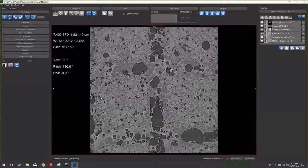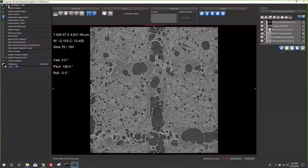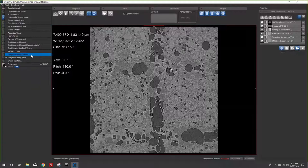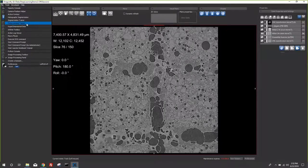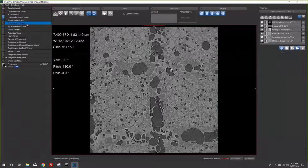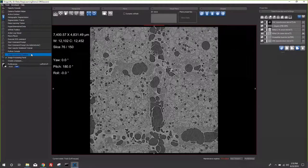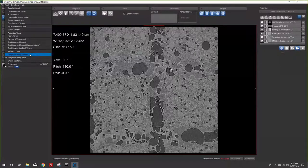There are two entry points for Dragonfly's deep learning solution. Under Tools, you'll find Deep Learning Trainer and Image Processing Toolbox. Deep Learning Trainer is where you build, configure, and train your neural networks — you can also preview as you train. This is your studio for designing and testing neural network models. Image Processing Toolbox is the standard place to apply any image filter, and it also gives access to all filters you've designed in your Deep Learning Trainer studio.